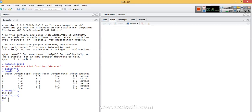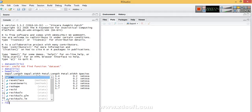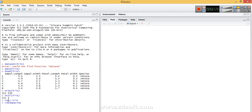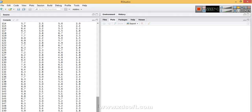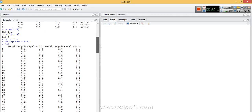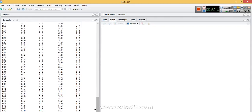Let's copy this dataset into another variable, but we will not include the fifth variable species — we'll have only the first four numeric variables. Let's rename and look at the result. We can see the fifth variable species is not there and only the four variables sepal length, sepal width, petal length, and petal width remain. Now let's perform k-means analysis.